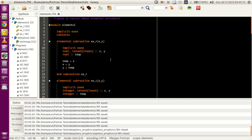Hello guys, my name is Arun and welcome to my channel. This series is a series of tutorials on advanced Fortran programming. This is the penultimate topic we will be looking at in this series, and it is a very small topic called elemental procedures.